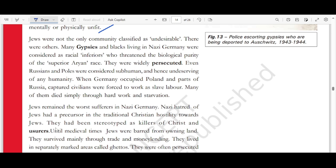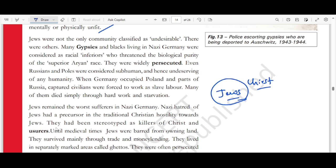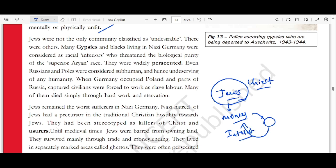Why did Nazis hate Jews so much? Nazi hatred of Jews had precursors in traditional Christian hostility — Jews had been stereotyped as killers of Christ. But Hitler was charging all Jews for a mistake committed by a few, which was wrong. Jews were also viewed as moneylenders. In 1923 when the economic crisis happened, Jews were the most affluent, which is why Hitler developed hatred towards them. Jews were barred from owning land and survived mainly through trade and moneylending, living in separate marked areas called ghettos.